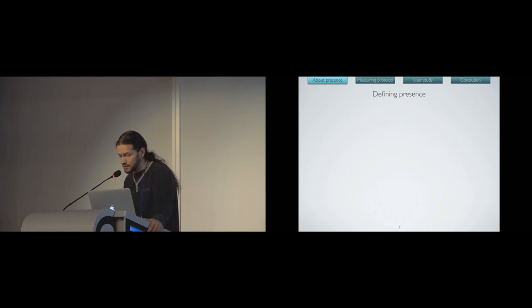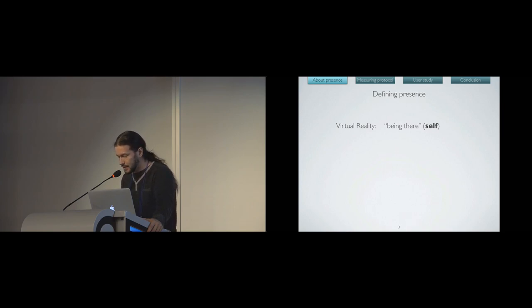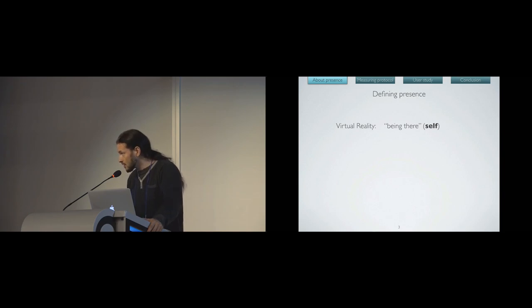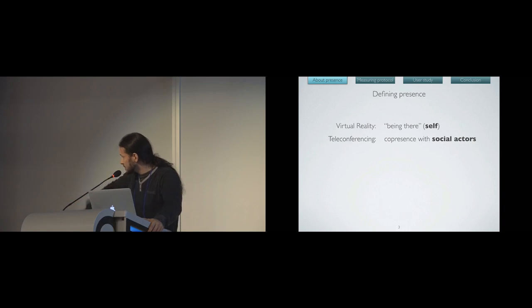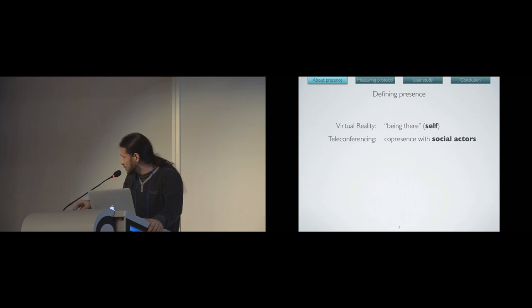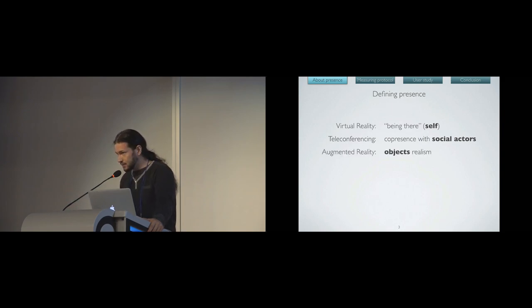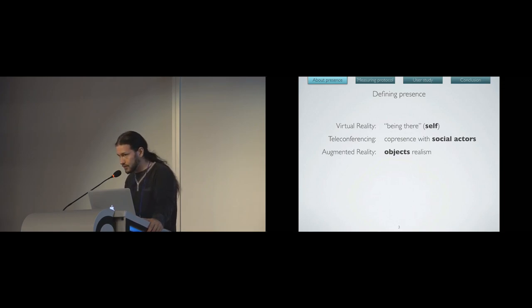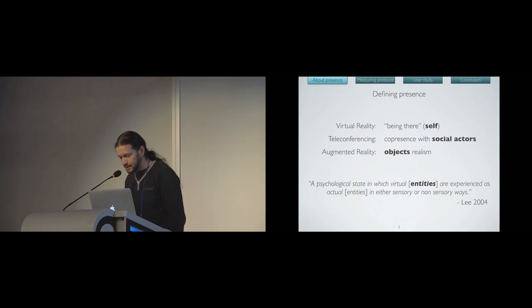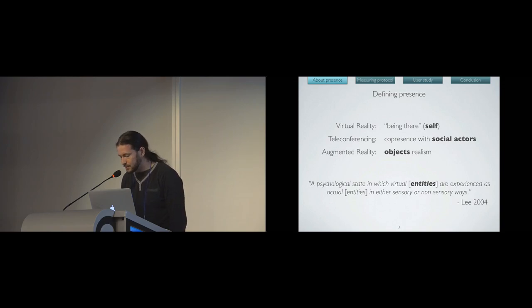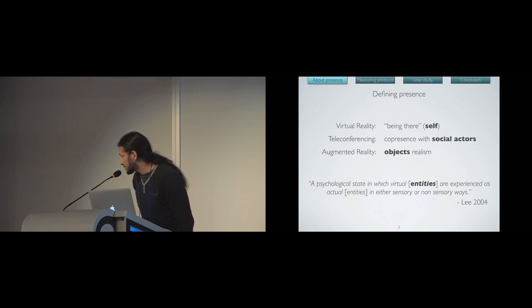But let's give a more formal definition. In the literature, presence comes first from virtual reality fields as a sense of being there. But we found other definitions. In teleconferencing, co-presence is a term we find close to presence, where the most important part is to be co-present with social actors. And in augmented reality, we talk a lot about the object's realism. Here's the focus on the object that you display.